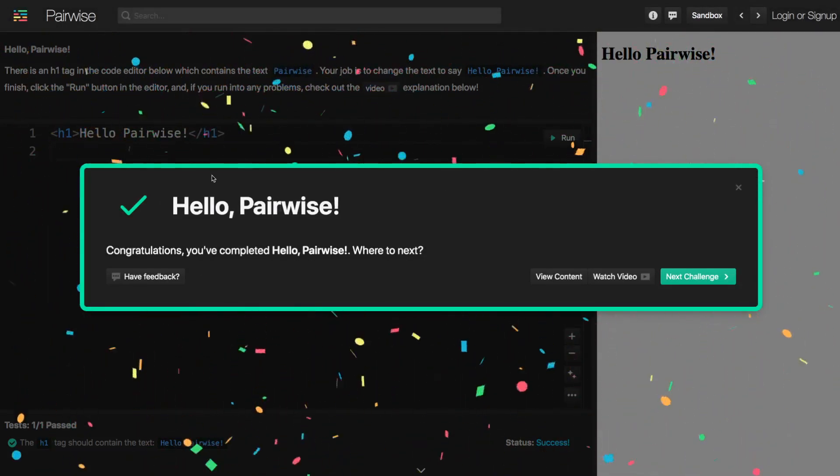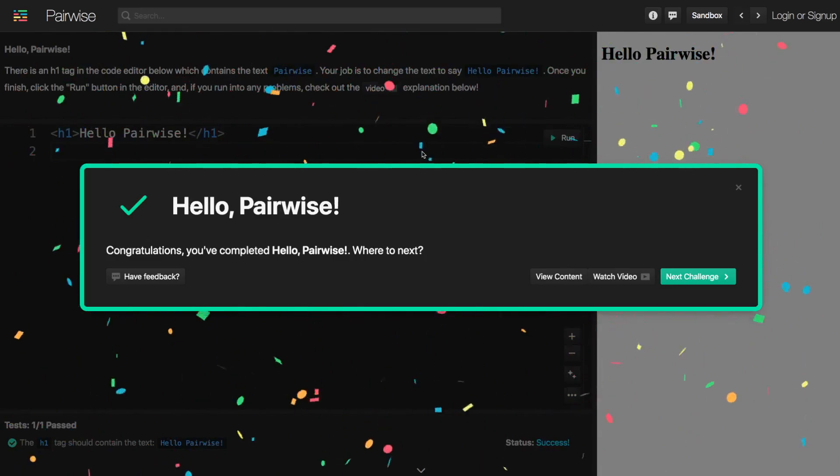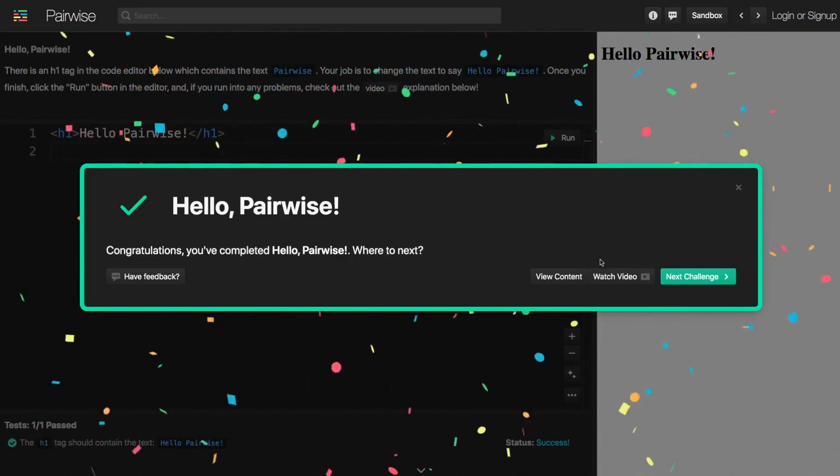And so our solution worked. We have this nice success modal come in and we have a few options here.